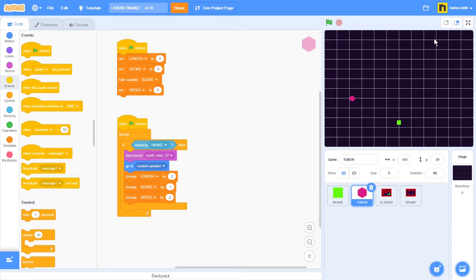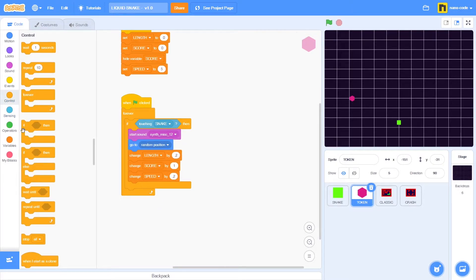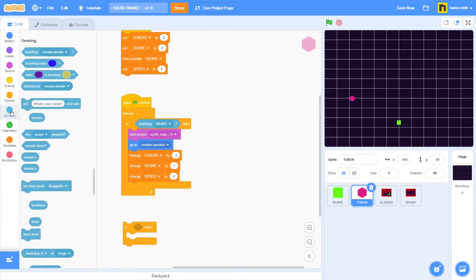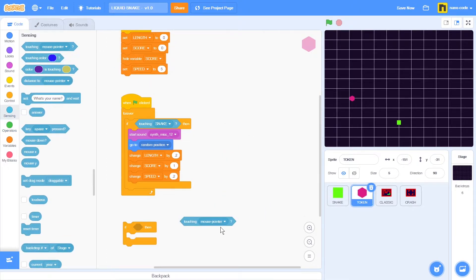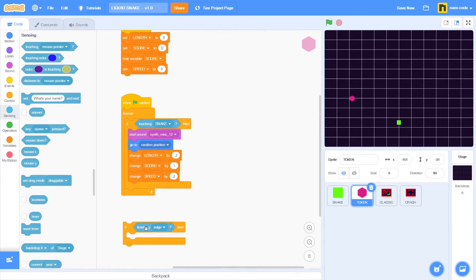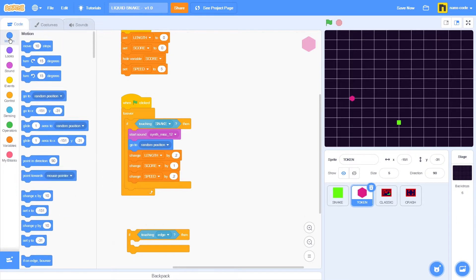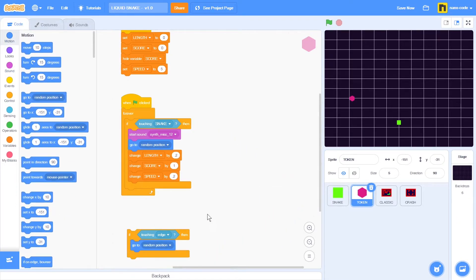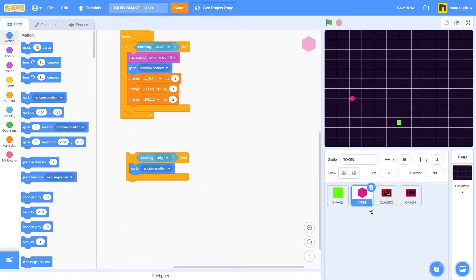Sometimes during a game when the token moves to a random position, it may land right next to one of the edges of the stage, making it almost impossible for the snake to catch it. Let's make a program to prevent that. Go to control, take the if-then block, place it here. Go to sensing, take the touching block, change the setting to edge. Then go to motion and take the go to random position block. Now every time this sprite touches the edge of the stage, it will move to a random position.